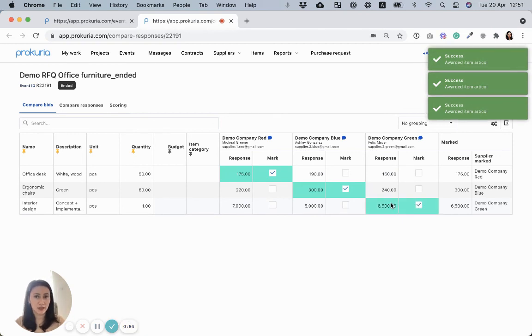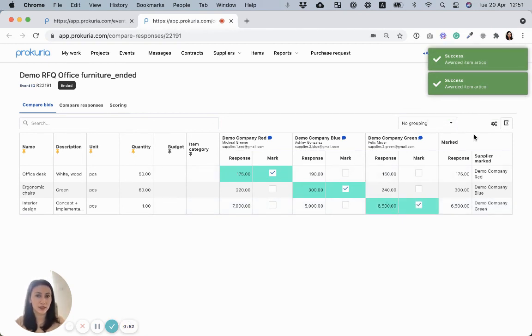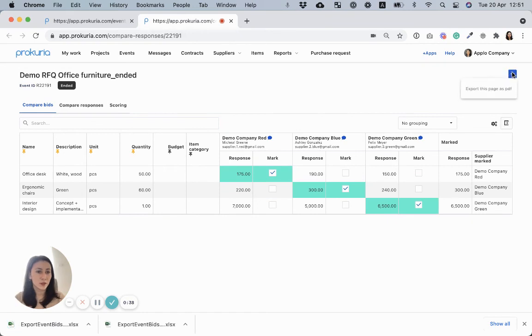Now that I've done this, I can easily download the Excel or I can print the page as a PDF.